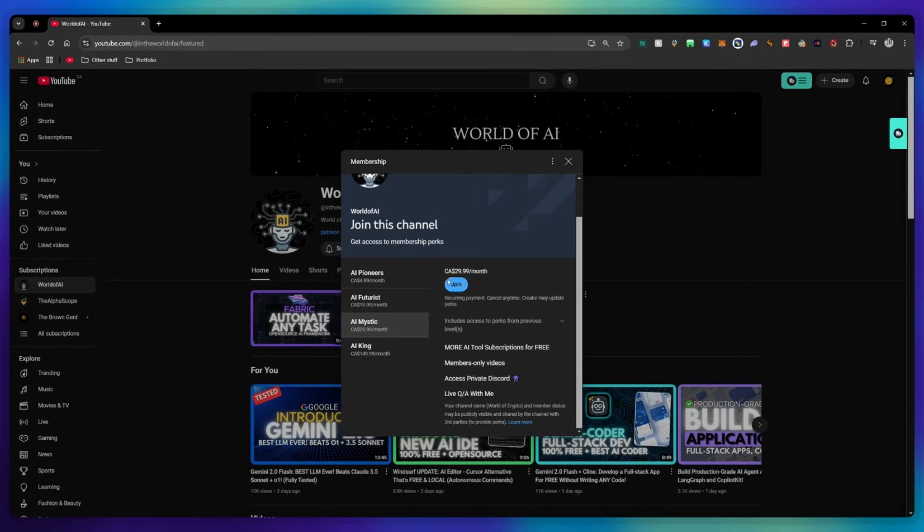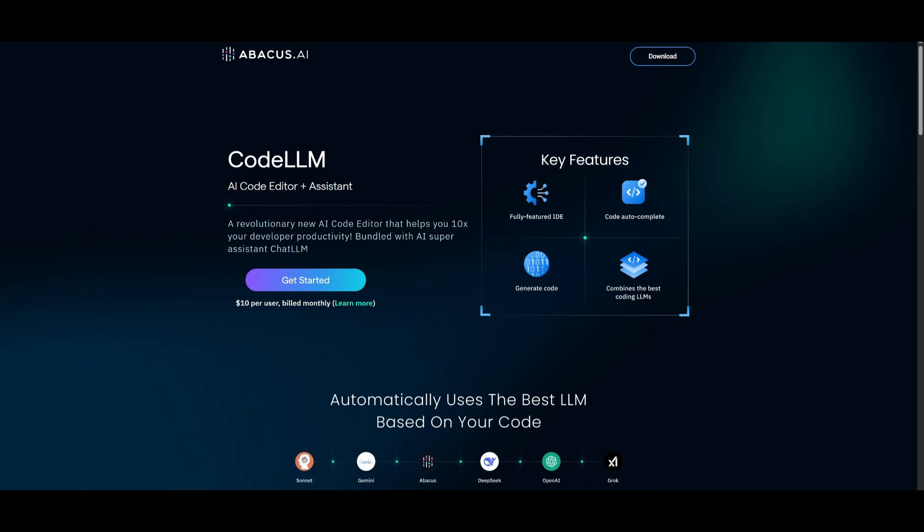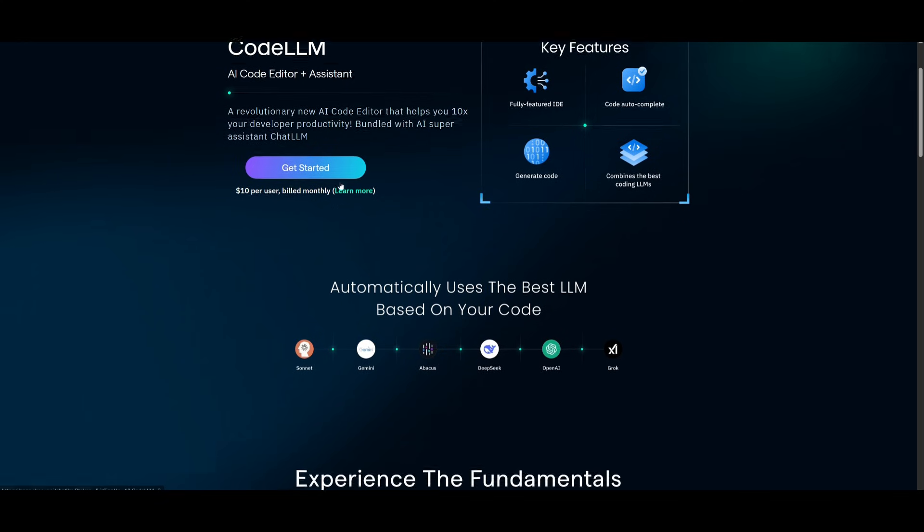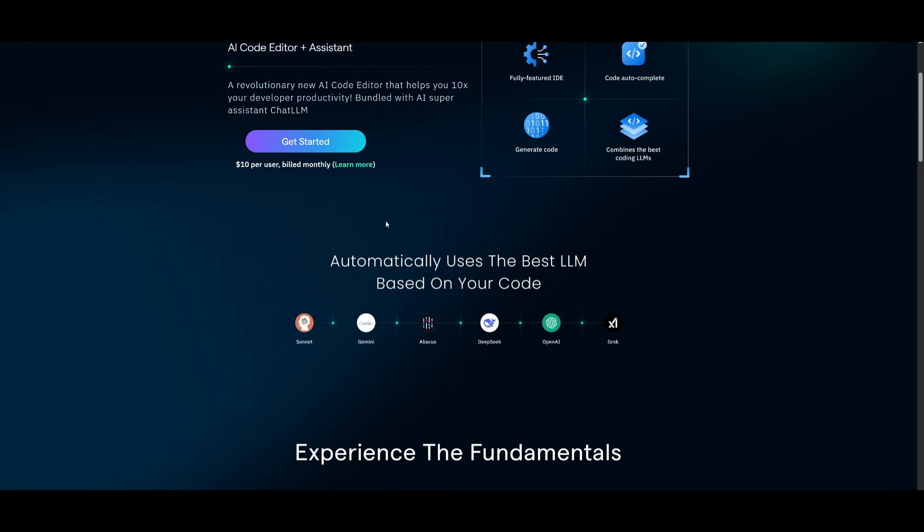And that's basically it for today's video on CodeLM. I highly recommend that you take a look at this because not only do you get access to the Composer agent, which is going to increase your productivity with various sorts of projects you may have, but you're also going to be able to get access to different sorts of suite of tools apart of Abacus AI like ChatLM.